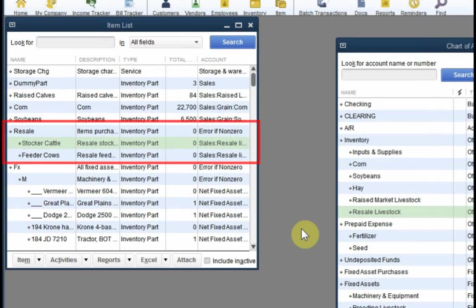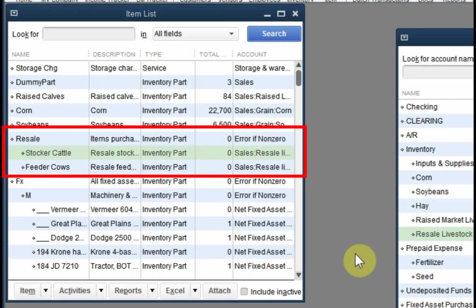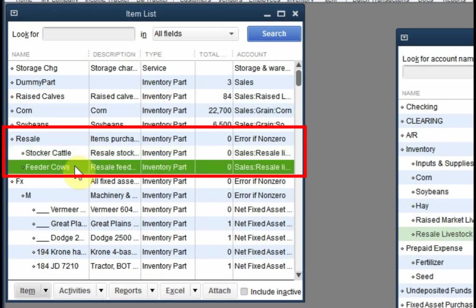A question to ask is, how many items do I need? You need to set up one inventory part item for each type of resale livestock or other kinds of resale items that you deal with. You don't need a new item for every purchase, just for every kind of thing you buy to resell. For instance, you might accumulate a group of stocker cattle over several different purchases, and you could use the same item for all of those purchases. But if you sometimes also buy other kinds of resale livestock, maybe thin cull cows to be fed out, or feeder lambs, you would need to set up different items for each of those.